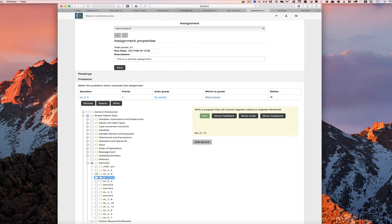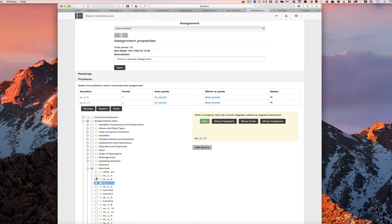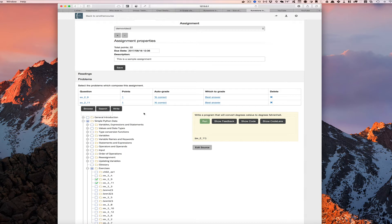And oh yeah, everyone's favorite, convert Celsius to Fahrenheit or Fahrenheit to Celsius. So now we've assigned two programming questions to this assignment as well.